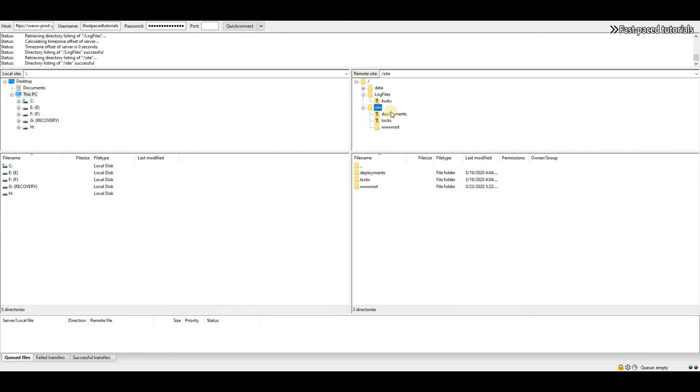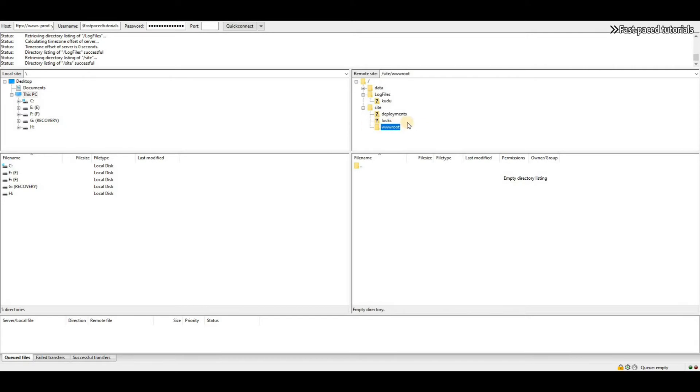This is the folder you have to deploy your files and application to.